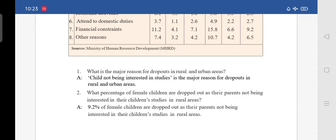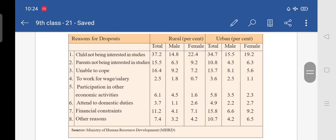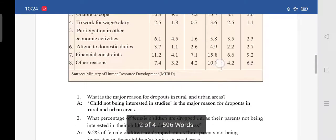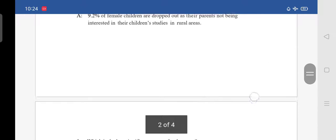Second question: what percentage of female children dropped out because their parents were not interested in their children's studies in rural areas? Looking at the second reason under rural female: 9.2%. The answer is: 9.2% of female children are dropped out as their parents not being interested in their children's studies in rural areas.